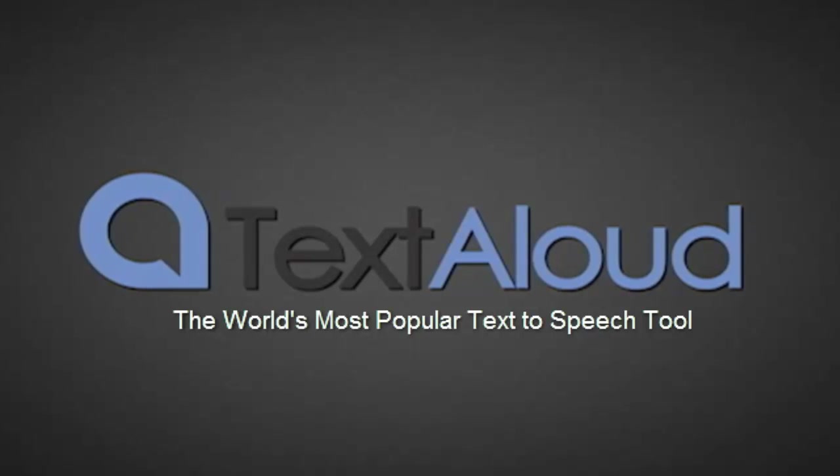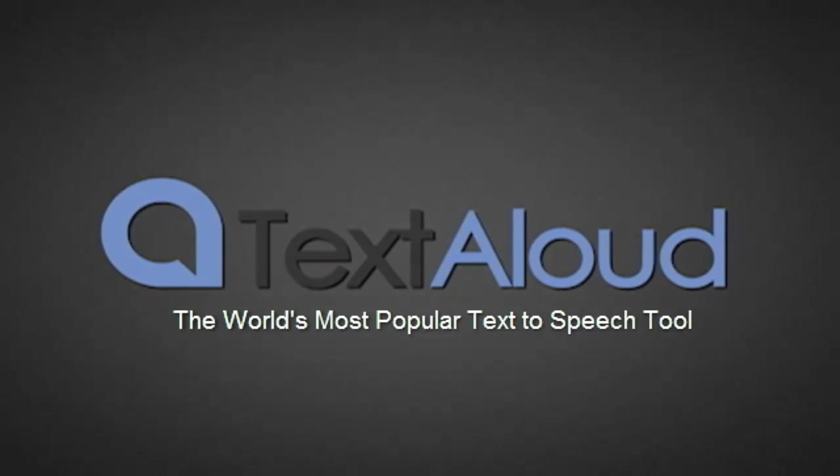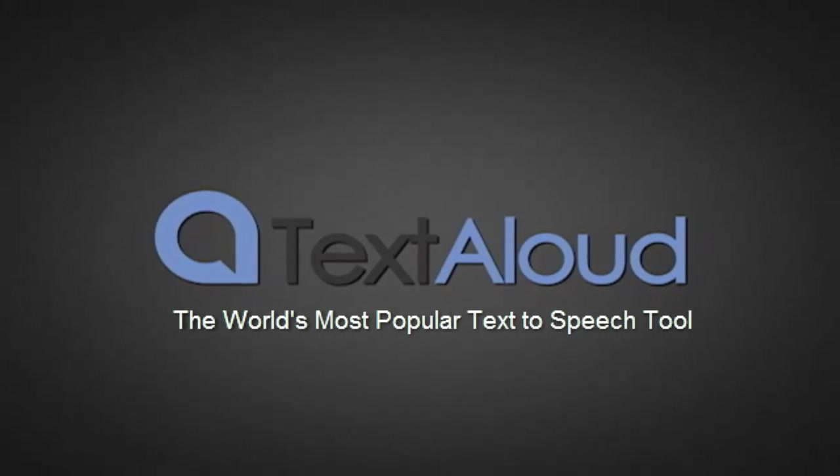Welcome to TextAloud, the text-to-speech software for your Windows PC that converts text from documents, web pages, emails, PDF files, and more into natural-sounding speech.